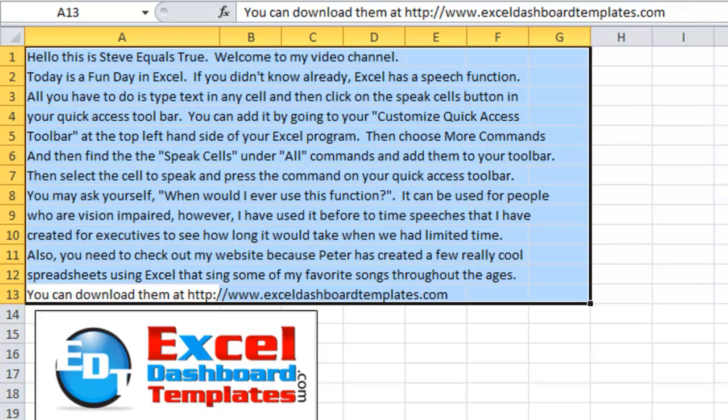You can download them at http://www.excel-templates.com.